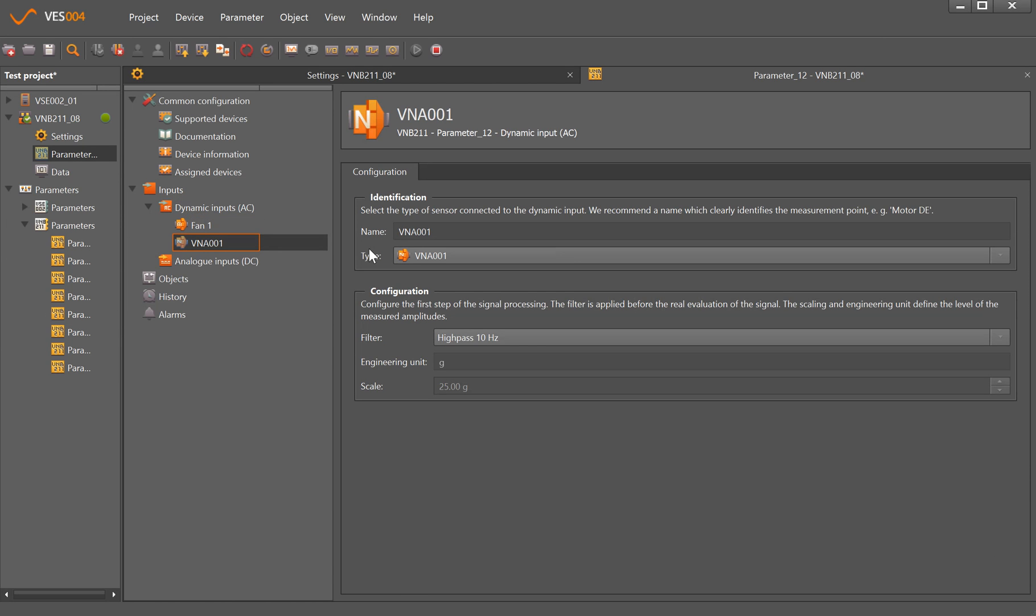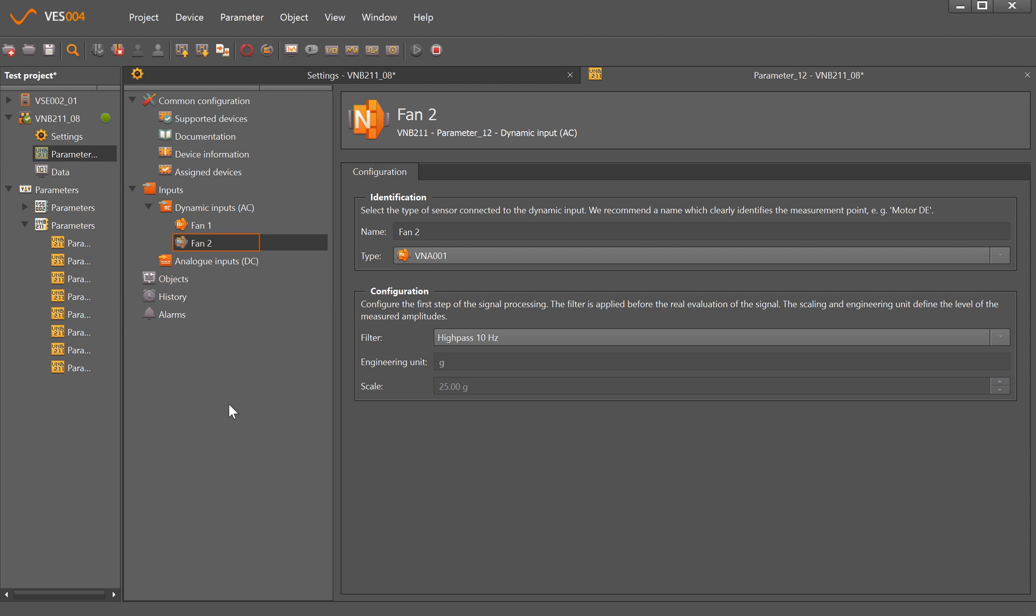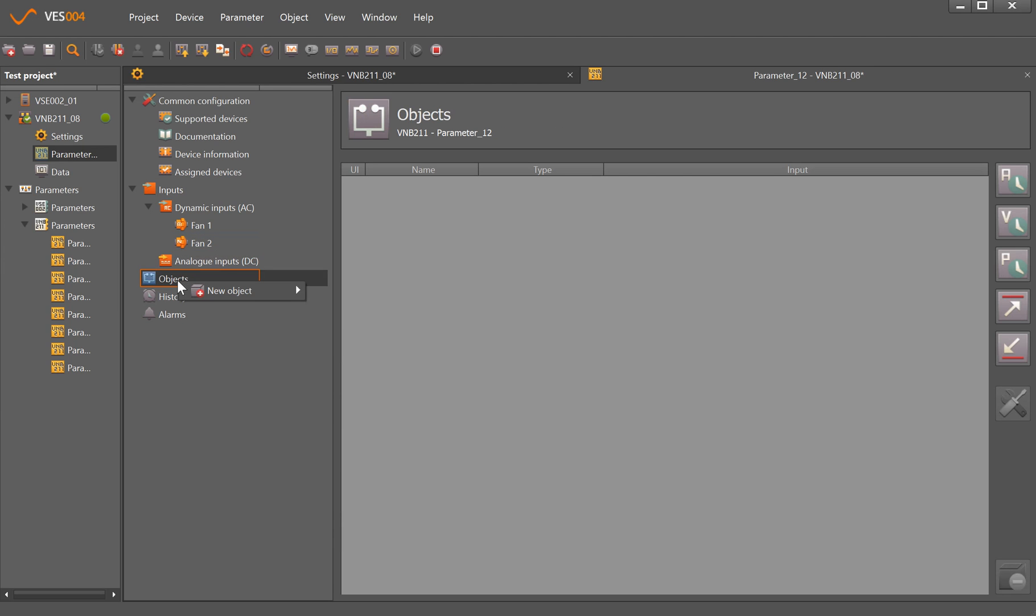I'll create our second dynamic input which defaults because it knows it's the VN2. I'll change that to Fan 2 with the high-pass filter of 10 hertz. If we wanted to put temperature that would be there, but we can only have one other measurement point so it won't allow me to do that now.